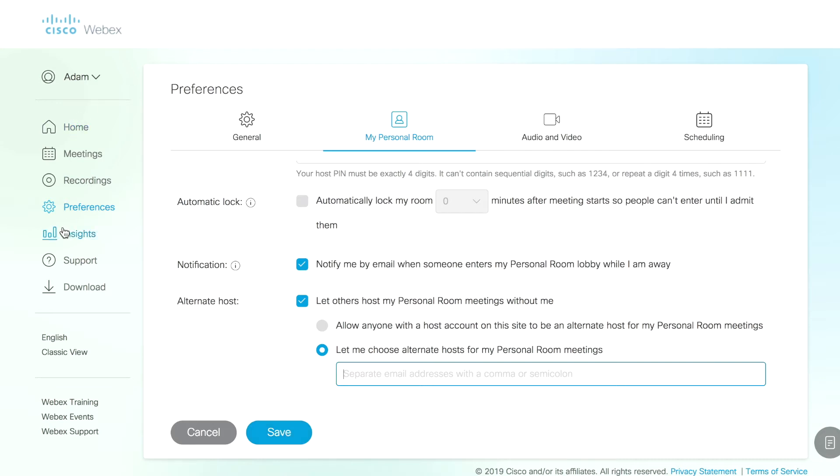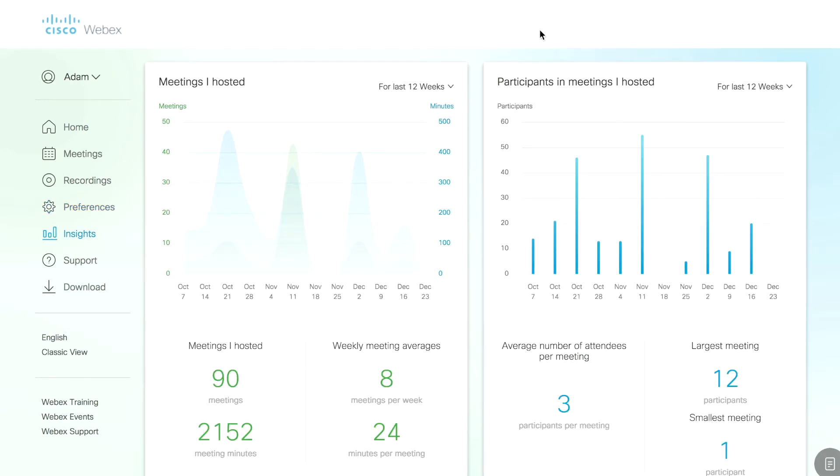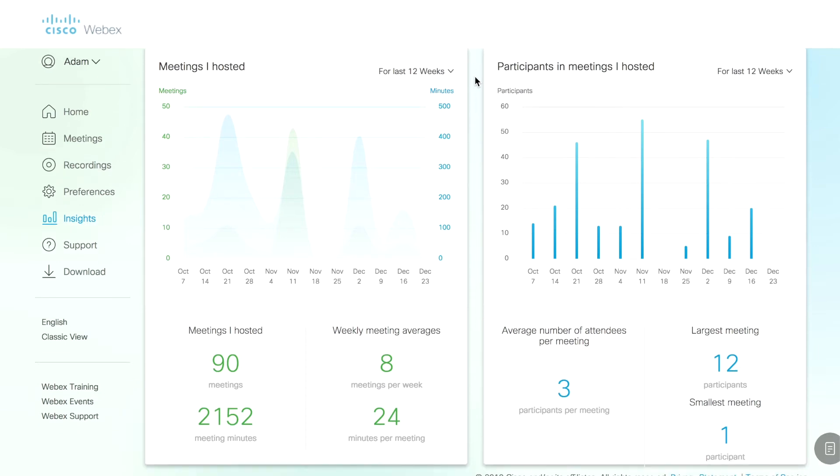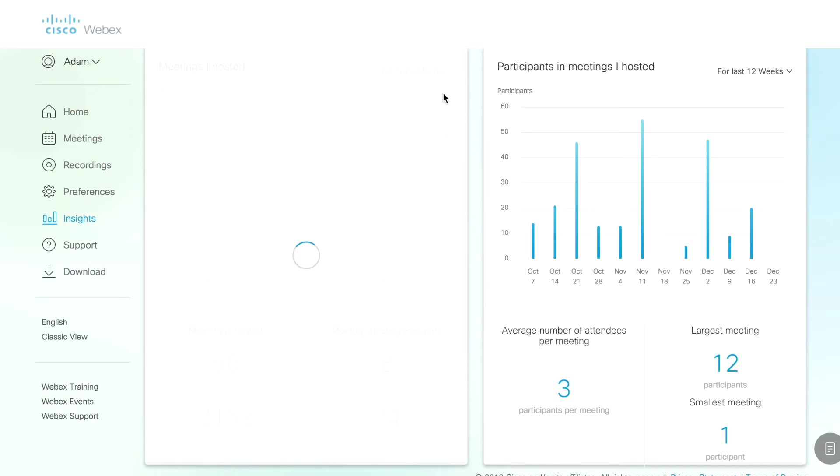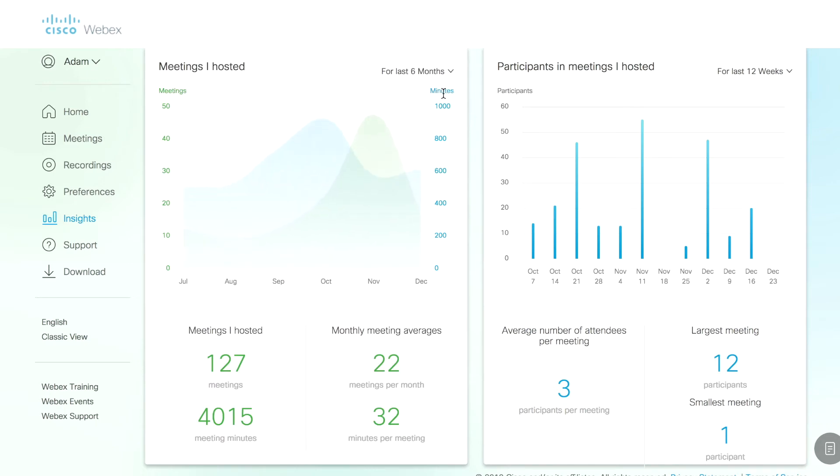Next I want to talk about the Insights tab. Go ahead and click that tab and you'll see some basic statistics that show your meeting usage over the past X number of weeks. In this case, I have 12 weeks. I can even go back to six months and see my statistical usage, scroll through, see the total time I spend in meetings, the total number of meetings and so on and so forth.